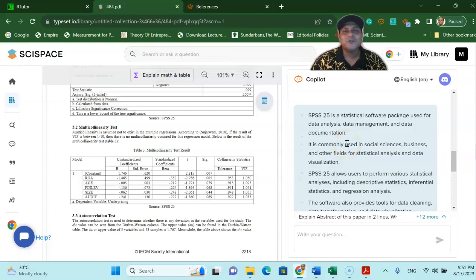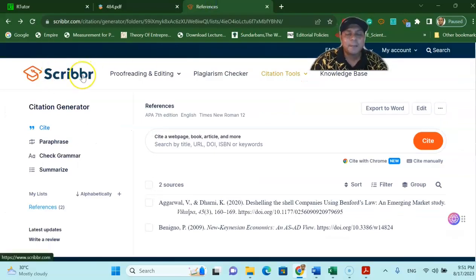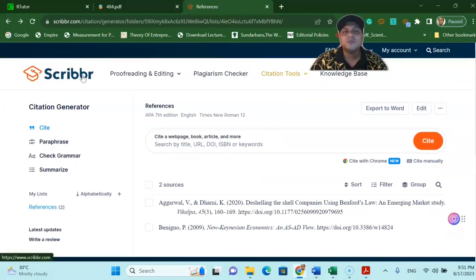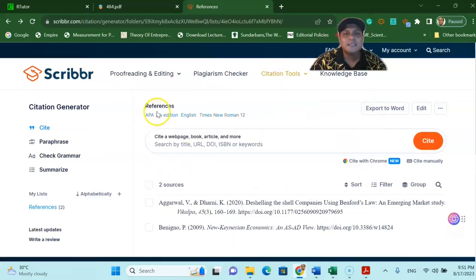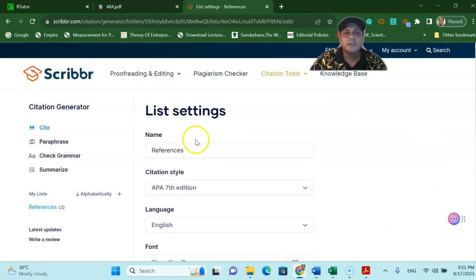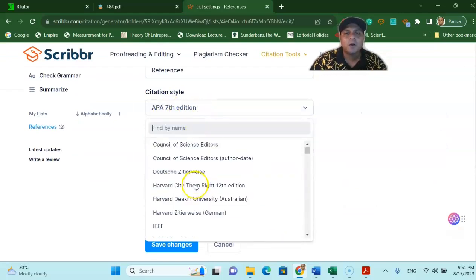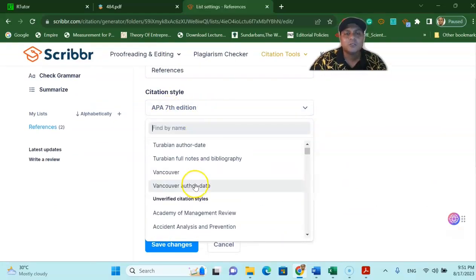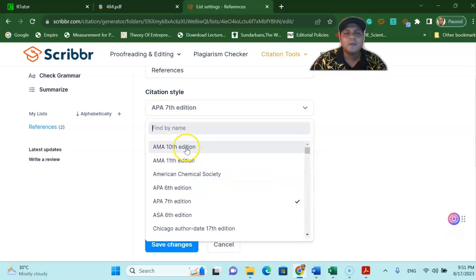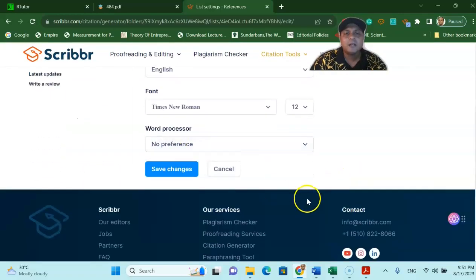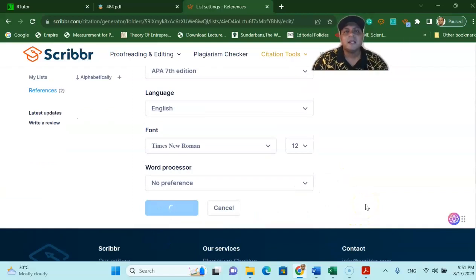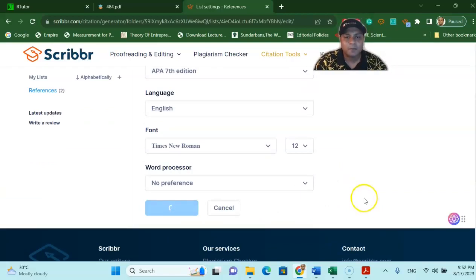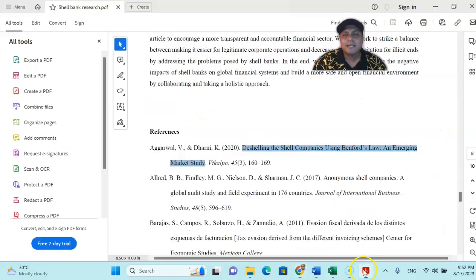The final tool that I'm going to talk about is called Scribr. Scribr is a very nice tool for citation generator. All you have to do is go to the citation generator and you will see there is a reference. If you would like to change the APA to Harvard just simply click this one and you can see over here you can drop down there are a lot of citation styles over here. Let's assume that I am sticking to the APA 7th edition. I already clicked save the changes. This is the referencing style that I want.